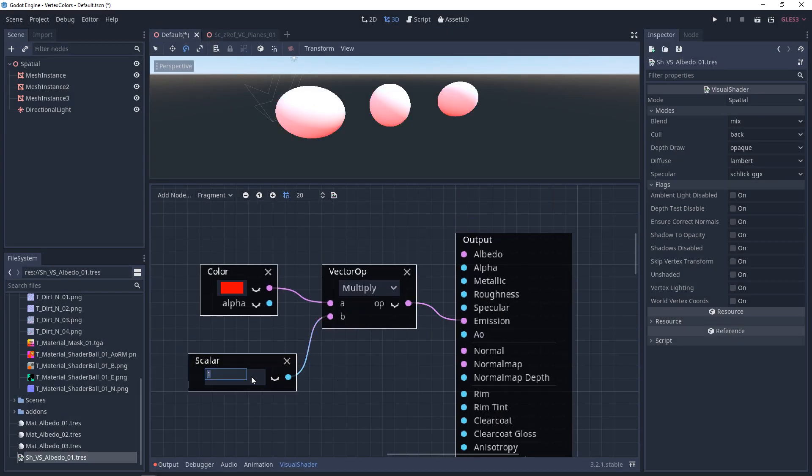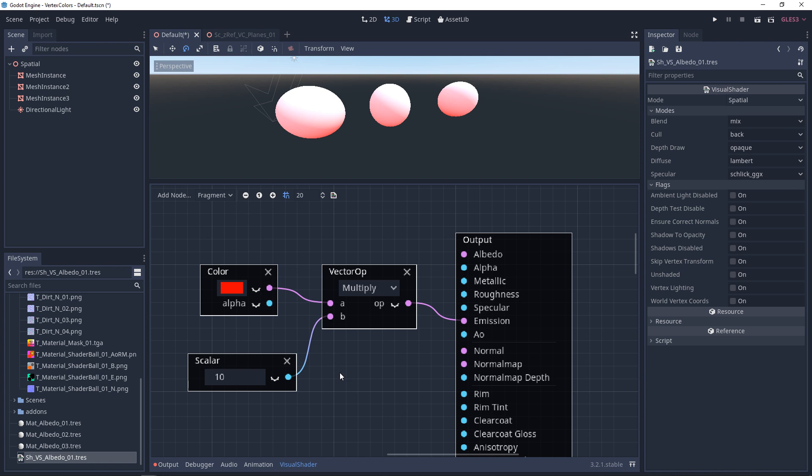Now the next thing you'll notice is if you go above 1 while multiplying this, it won't change anything. But that doesn't mean we can't go above 1. We just need to add some other post-process effects. Now this is definitely a little ahead of itself, and we will cover it in another video.